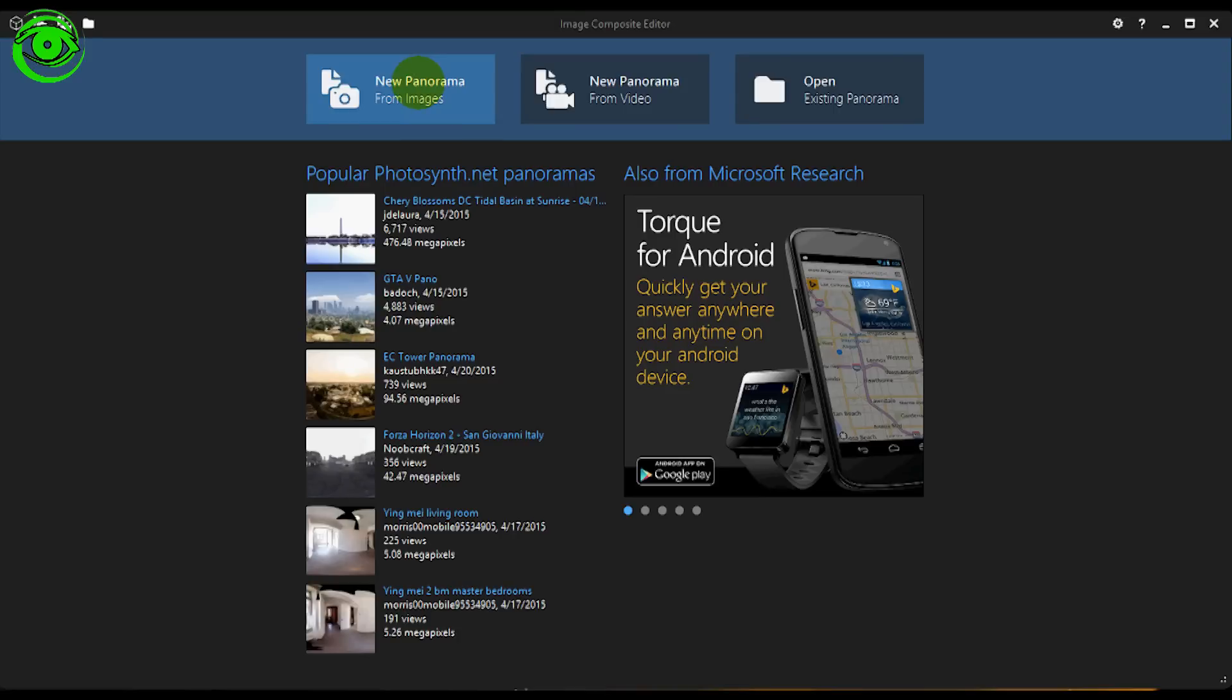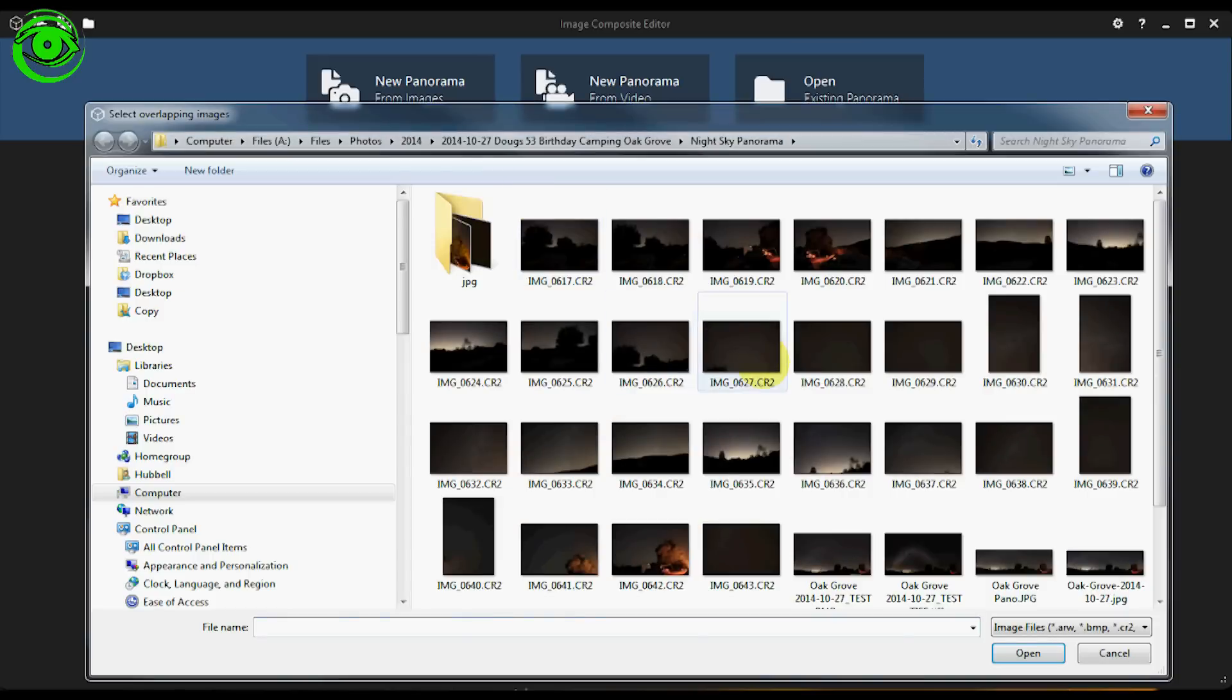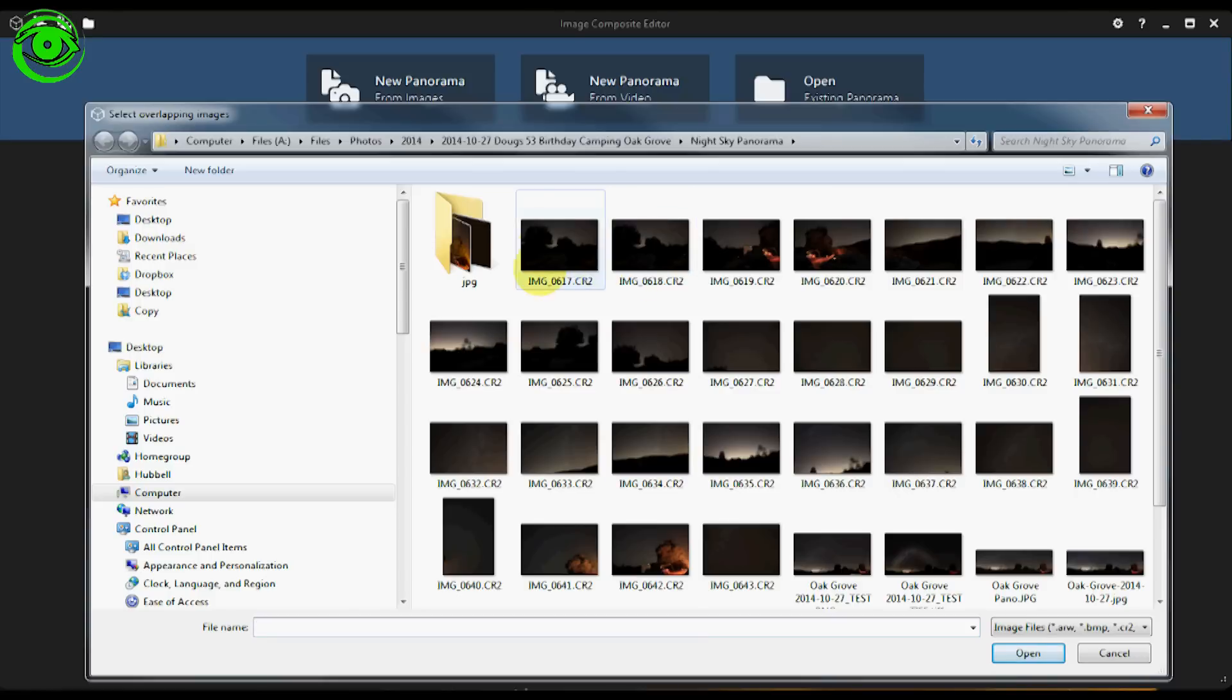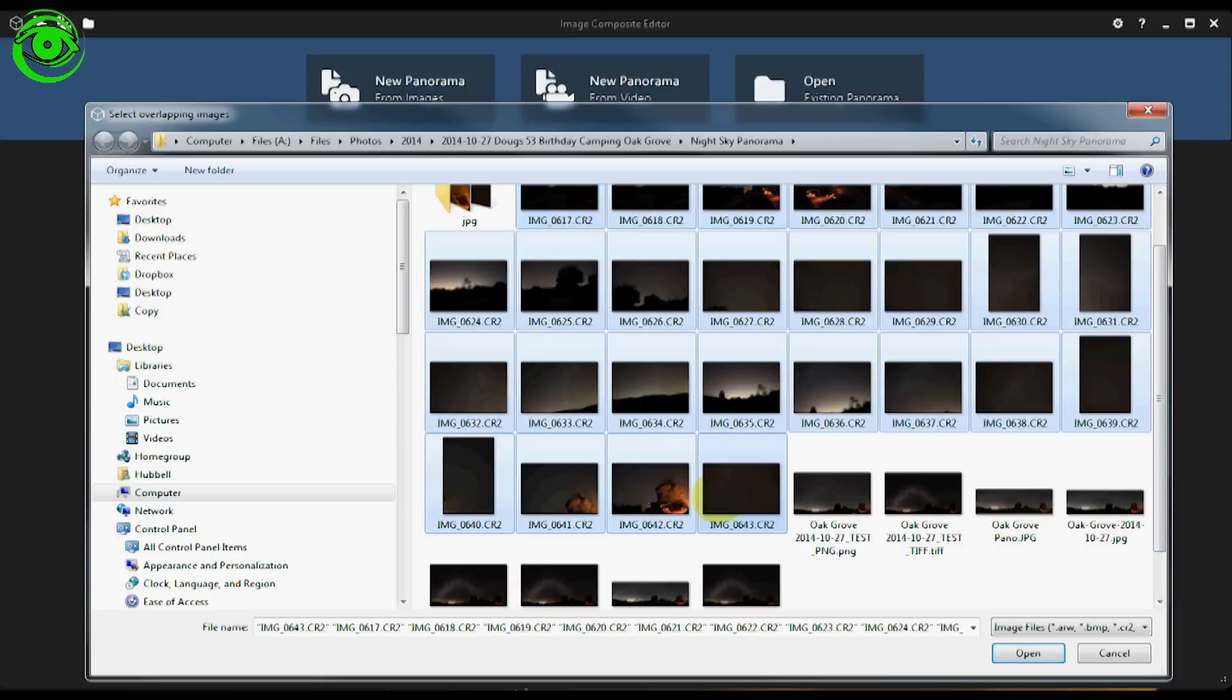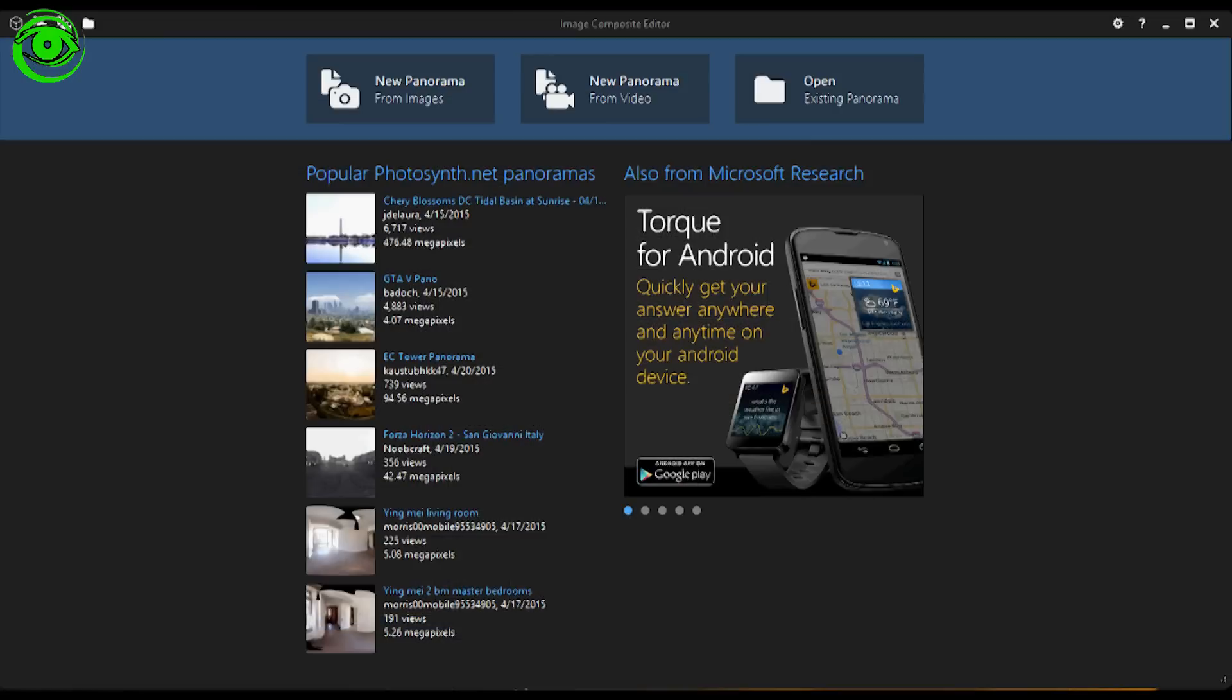The first thing you do, it's very simple, you just open up your panoramic images. What I want to do here is I'm just going to pull up the frames from my DSLR, the CR2 frames. This is just a set of images that I took of the Milky Way. I'm just going to go ahead and open these up.